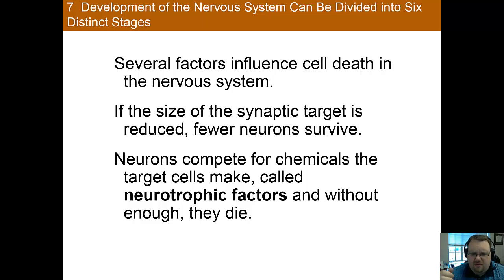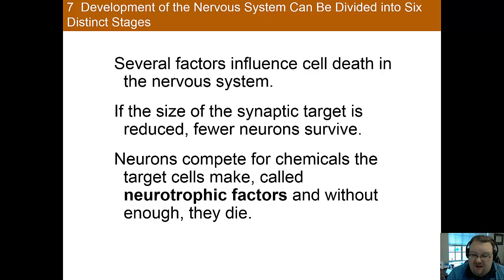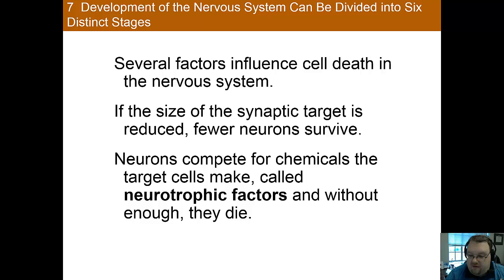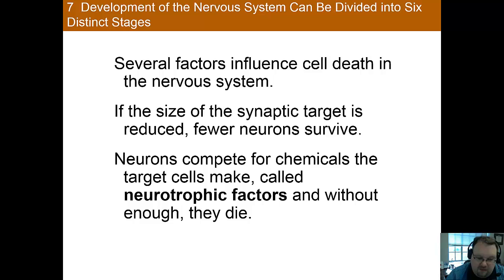So how does the cell determine when to self-destruct? Cell death seems to be correlated with synaptic targets. Cells that have adequate synapses with other neurons survive, whereas those that don't pass away. The thought is that cells need certain chemicals called neurotrophic factors, which they get from target cells. If they don't get enough of these neurotrophic factors, apoptosis occurs. So if the cell is adequately connected, it survives; if not, it engages in apoptosis and dies.